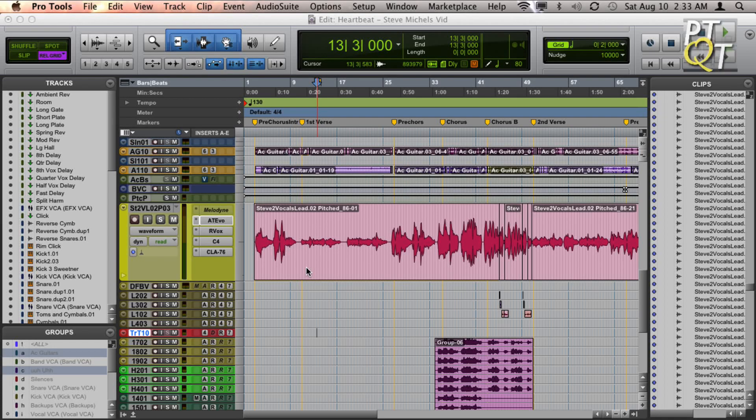Let me show you a few ways to transpose audio in Pro Tools. One way is to use elastic audio.